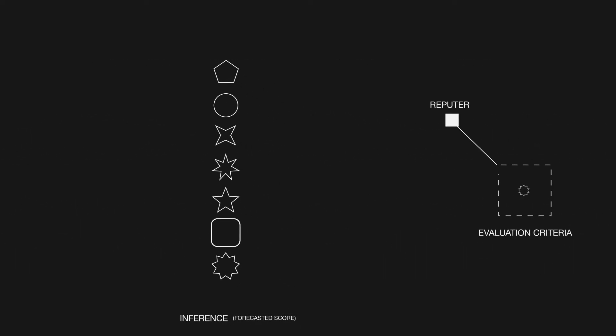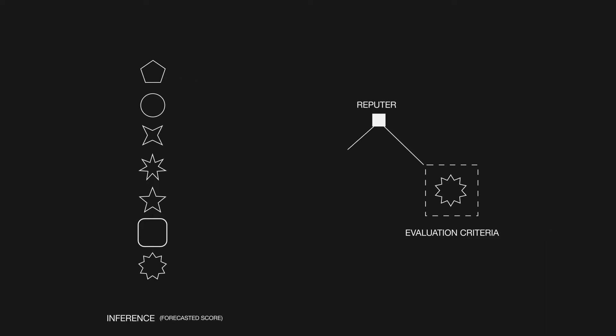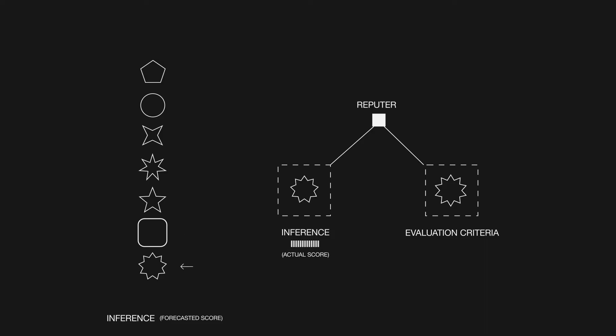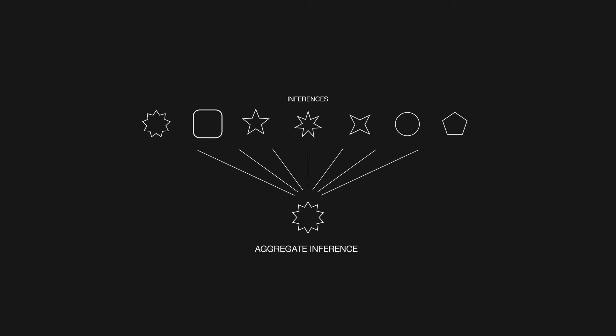Lastly, Reputers, a decentralized set of model evaluators, grade each worker, producing a score based on evaluation criteria defined in the topic, determining how much influence each worker should have within a given topic.